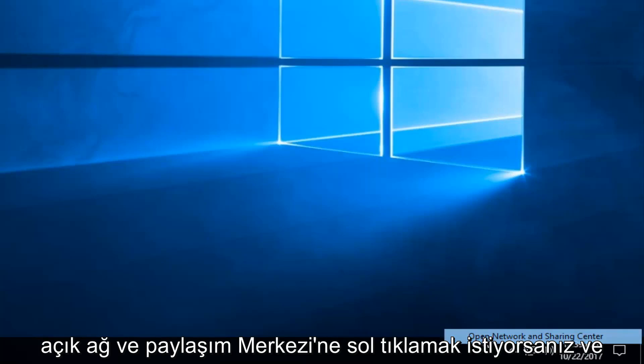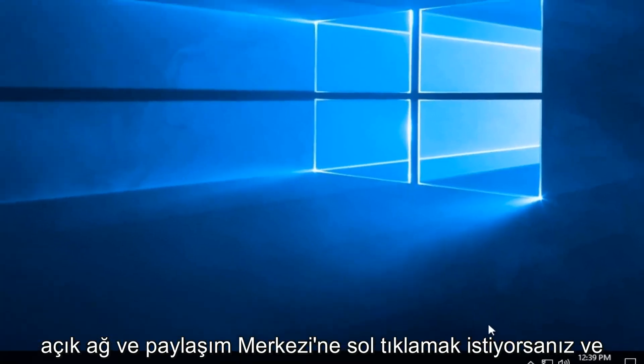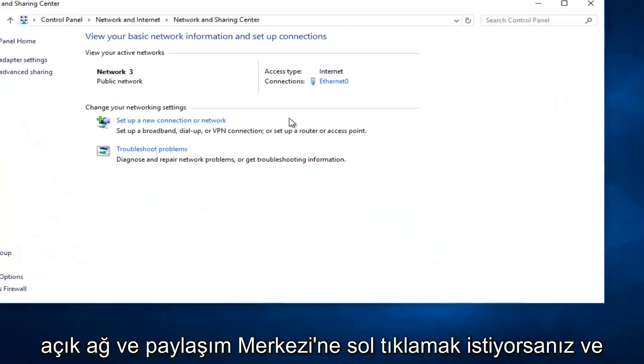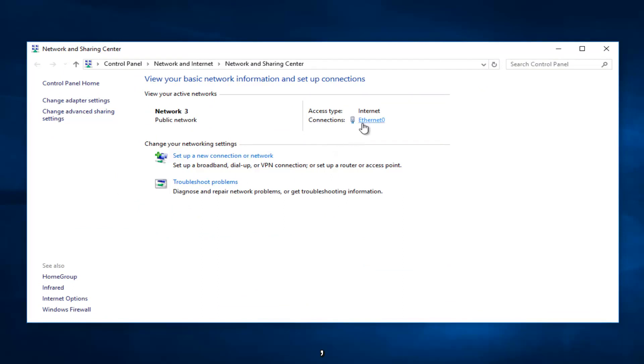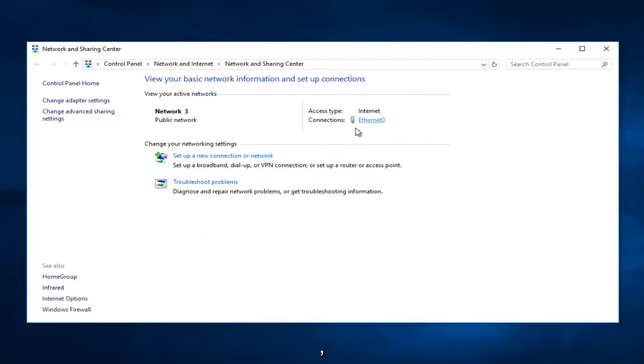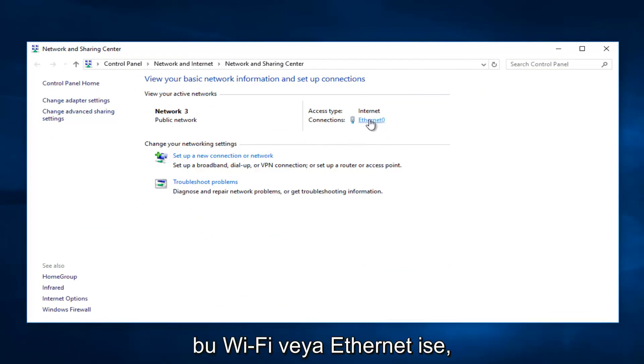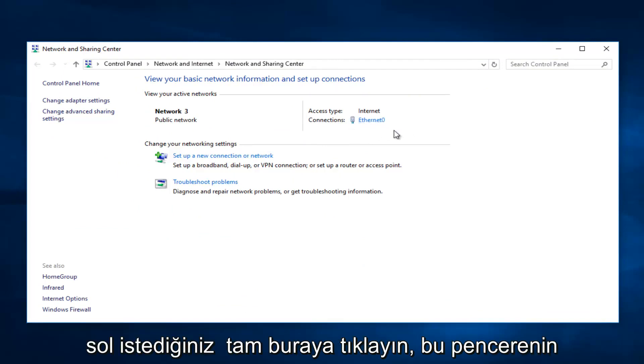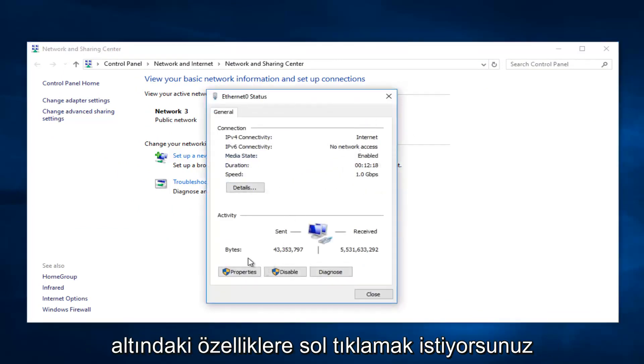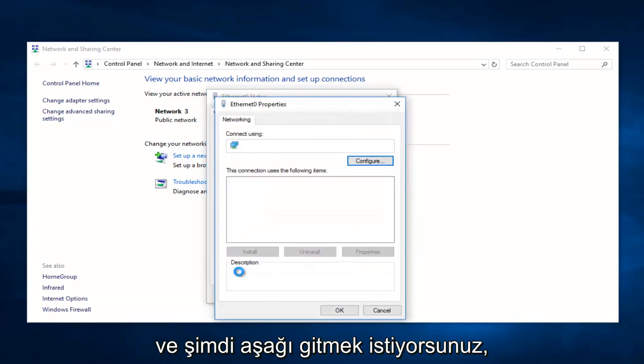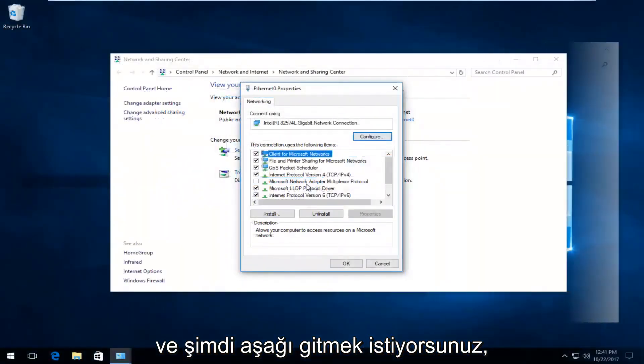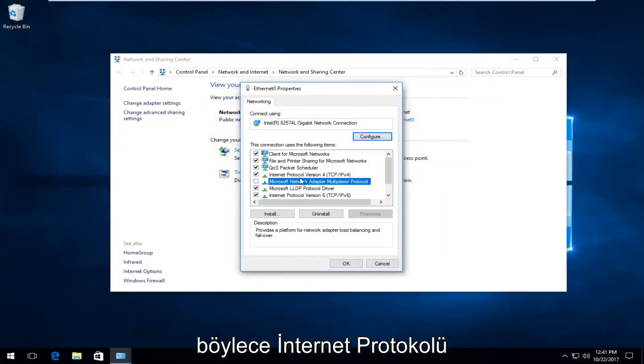Now that we're underneath our network connections, you want to click on whatever is next to Connections here. This is Wi-Fi or Ethernet. You want to left click on it. Right here you want to left click on Properties at the bottom of this window.